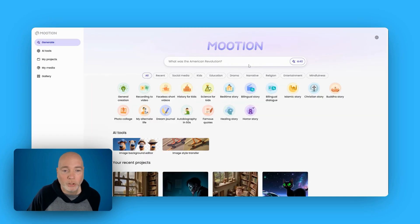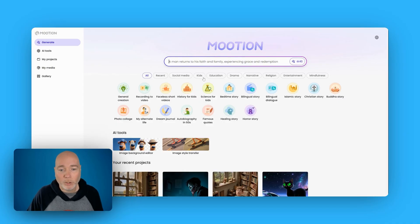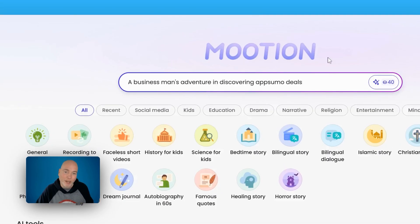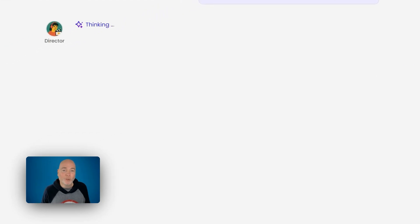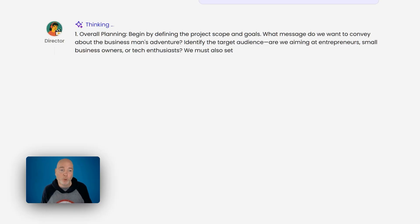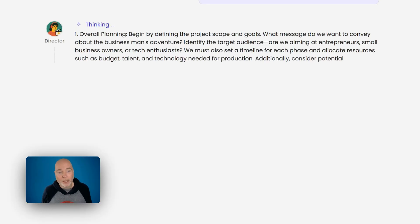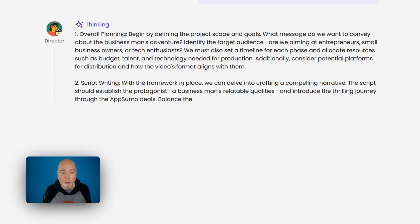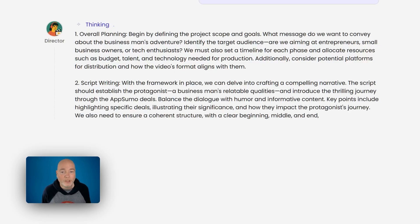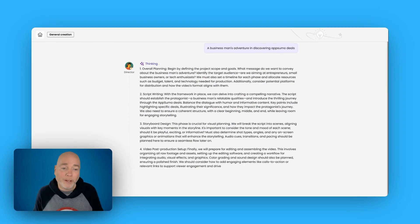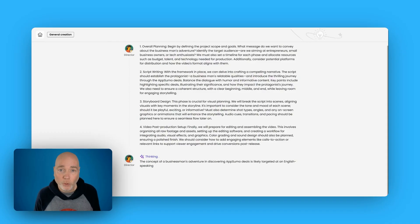So this time I'm going to do something a little cheeky — a businessman's adventure in discovering AppSumo deals. Let's see what it can come up with. This is really cool because what you're going to see is the behind-the-scenes workings of the AI. The first part passes it to the director part of the AI, and on screen it's now thinking about the prompt and planning. First is overall planning — defining project scope and messaging. Then it moves on to writing the script, then designing the storyboard, and finally video post-production. So there are four steps to this process.